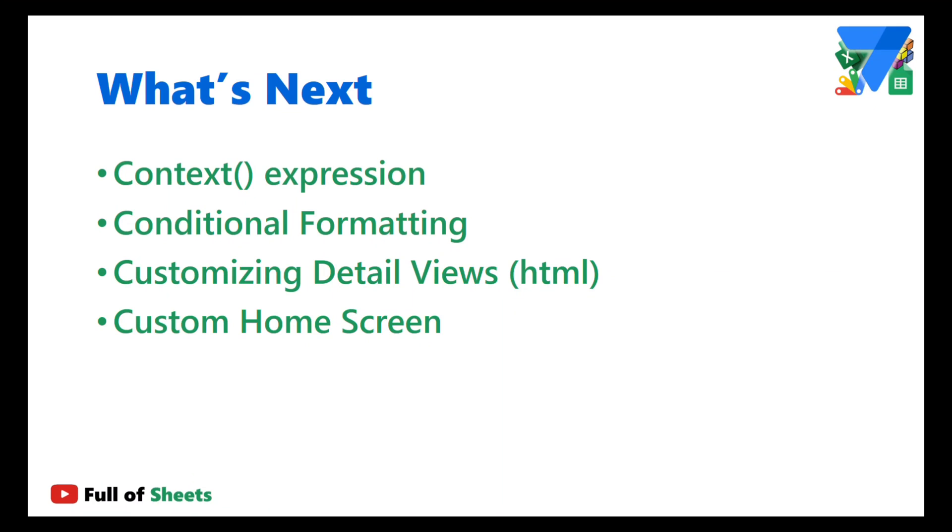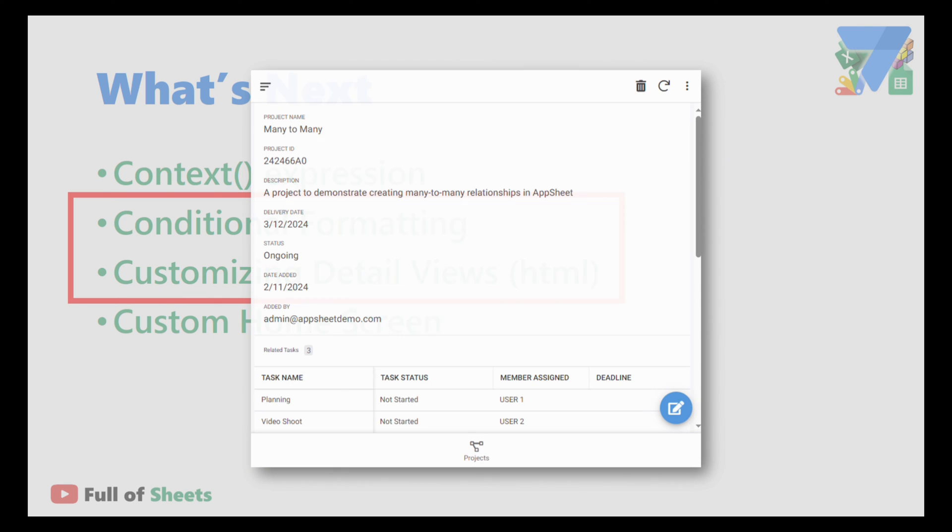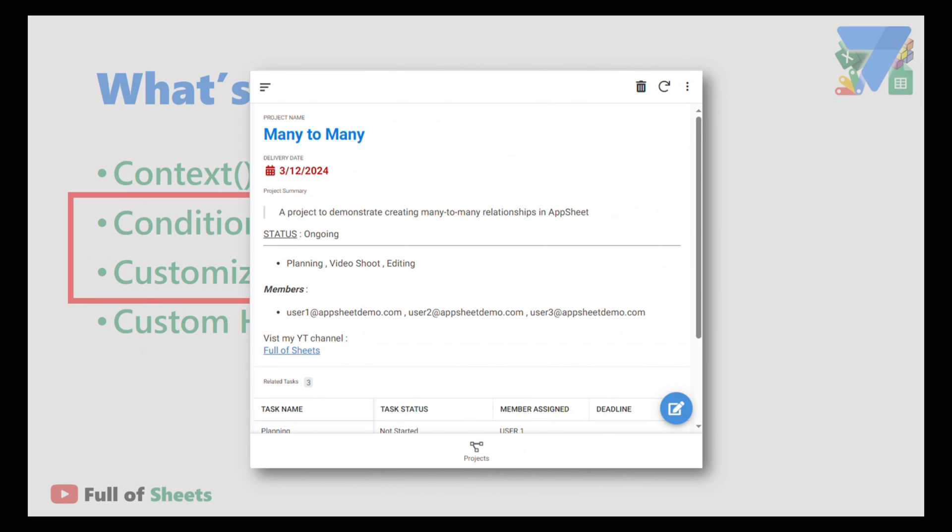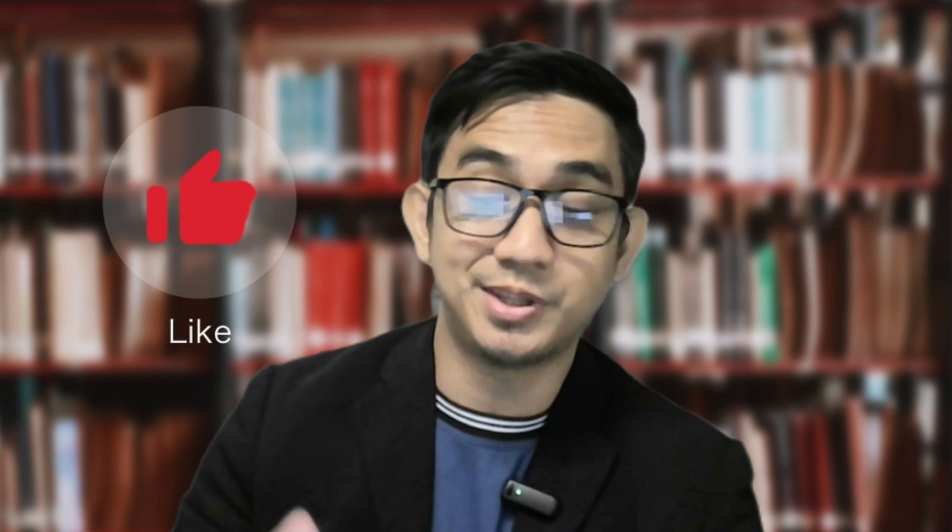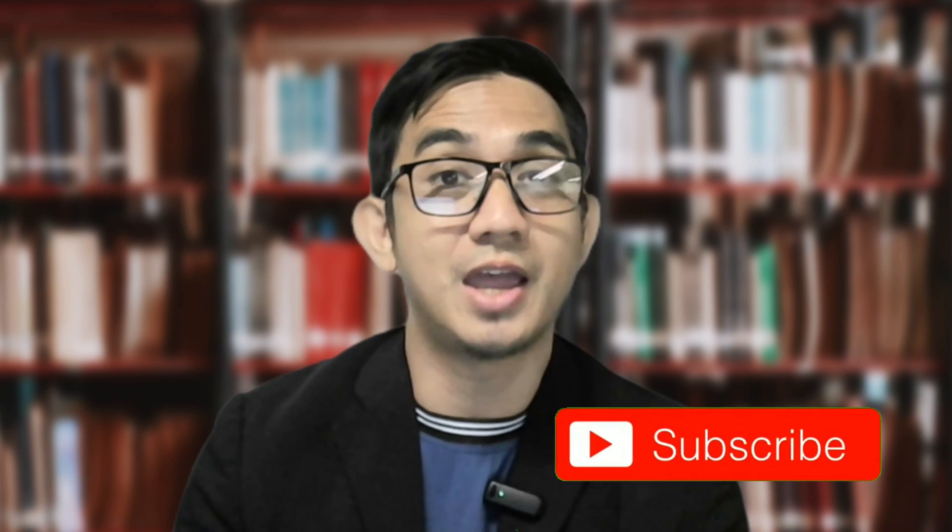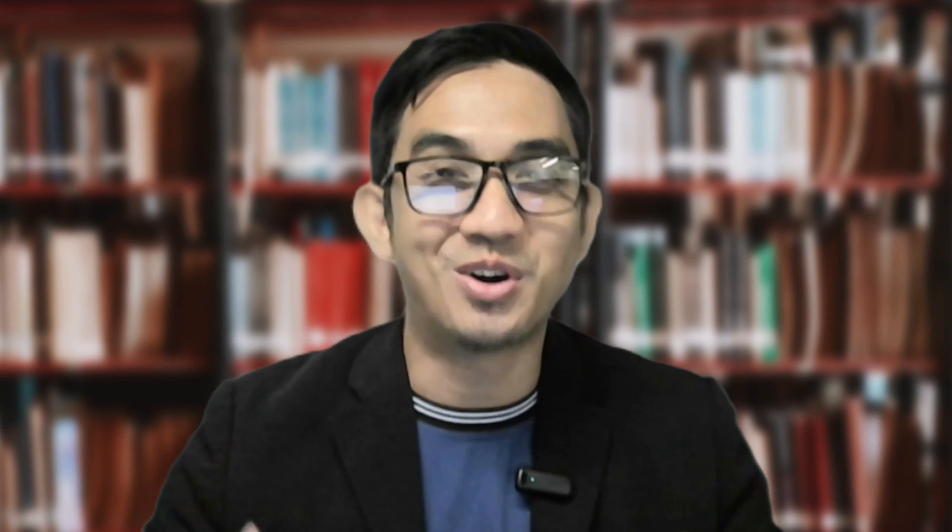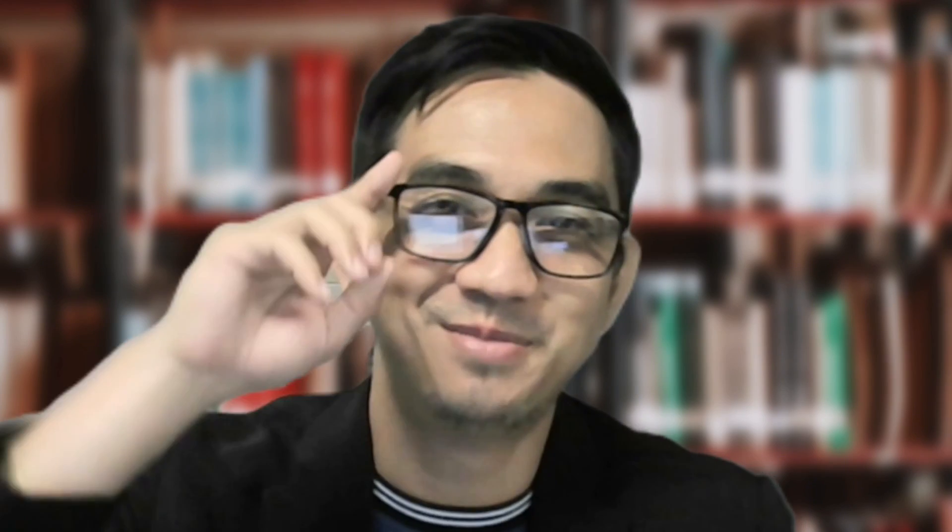In our next video, we will talk about conditional formatting and customizing detail views using HTML and markdowns. So we can turn boring detail views like this into something a little bit better like this one. So stay tuned. So I think that's it for now. If you got value from this video, then please click the like button. And if you're not yet subscribed, please subscribe to my channel and help my channel grow. Once again, this is your AppSheet Pinoy Expert JP, saying you and me and all of us, we are all Philipsheets. Bye.